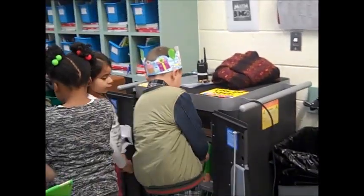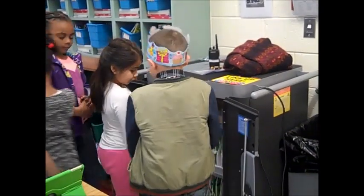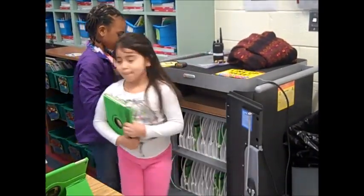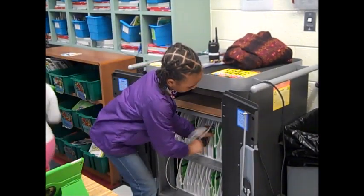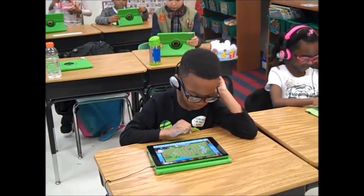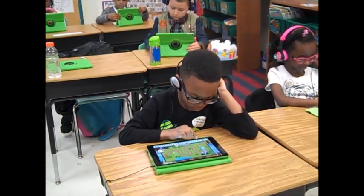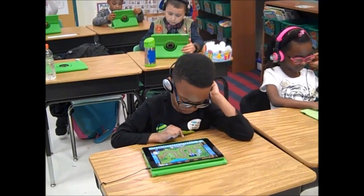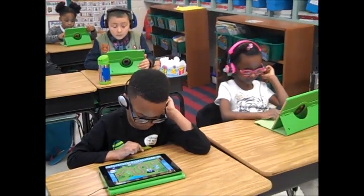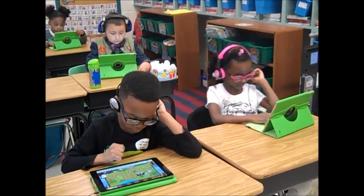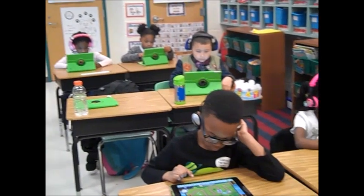In Ms. Meadows' first grade class, students begin the day by getting their iPads. Without prompting, students know to immediately begin their morning math practice. iPad apps meet children at their own level, easily providing differentiated instruction that is just right for each student.